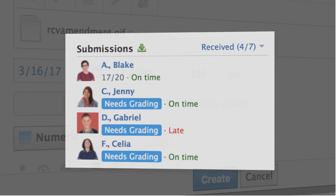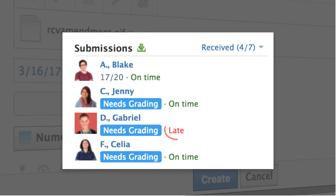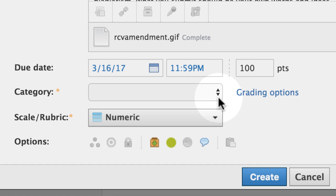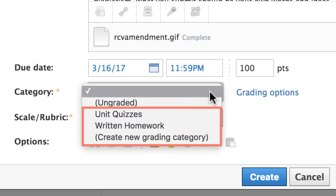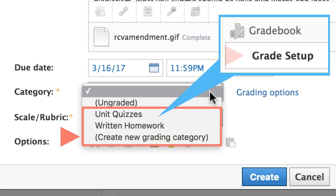Submissions made after the due date will be marked late. If this work will be scored, select a grading category. You may add new categories here or in your gradebook setup.